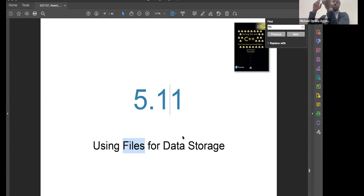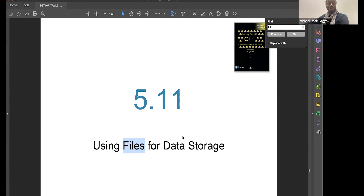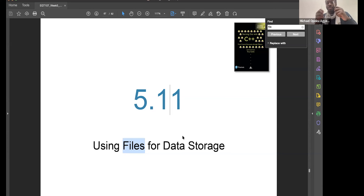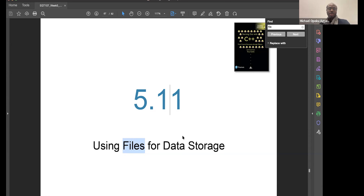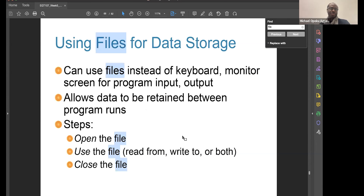So sometimes when you're writing code, you want to read from a file or you want to write the results to a file. Like when you do Ctrl+O on a Word document to open a file, you're basically reading from that file or importing it to your software. So we want to look at data storage - file IO, which is file inputs and outputs. You can use files instead of keyboard or monitor screen for program inputs or to get data.